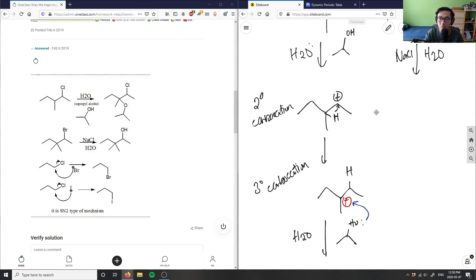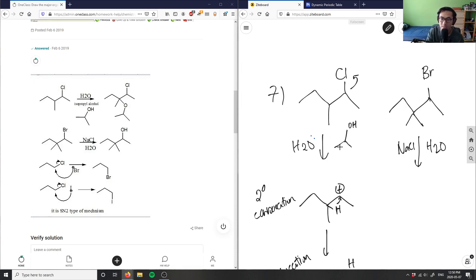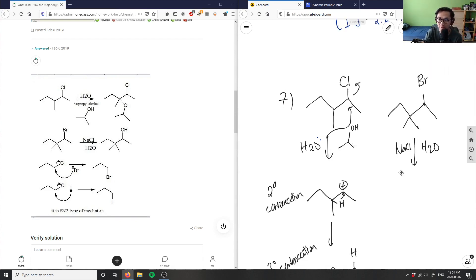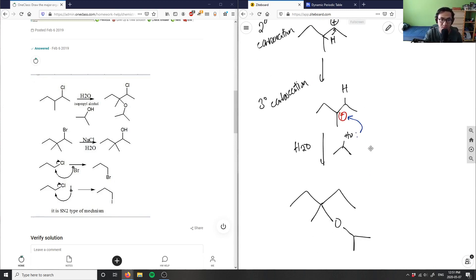Water could also have assisted the chlorine leaving group departure. Chlorine is a decent leaving group. The oxygen can come and attack first, creating an intermediate, and then you do the hydride shift to get the more stable tertiary carbocation, ultimately giving you this compound here.